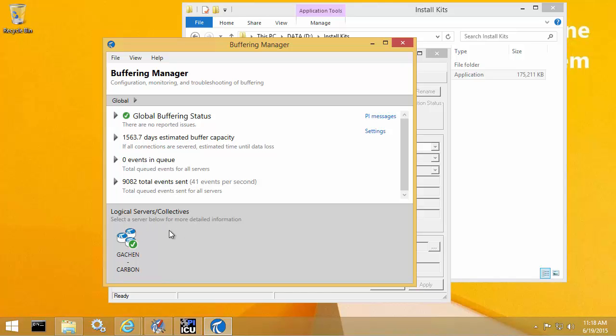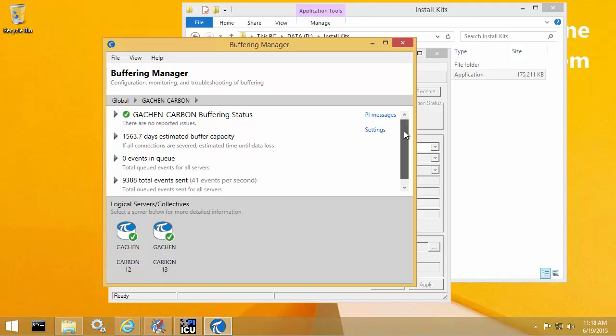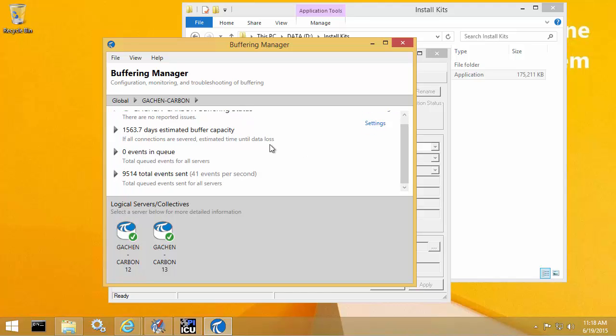If I wanted to look at the counters just for my carbon PI Data Archive collective, I can click here. Now, since I don't have any other PI Data Archive collectives or servers configured for buffering, the counter here on this page is going to be the same as at the global level.